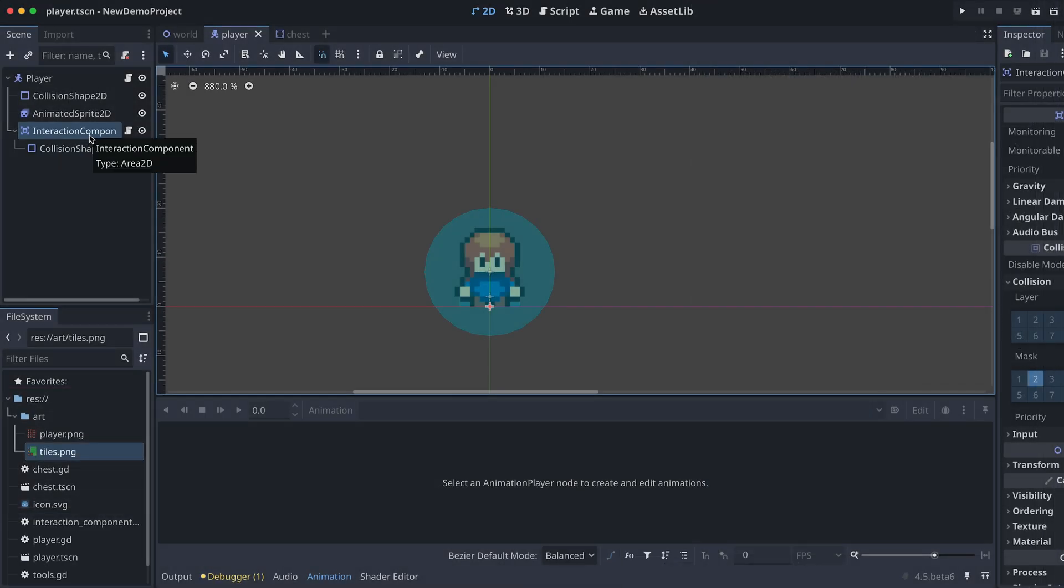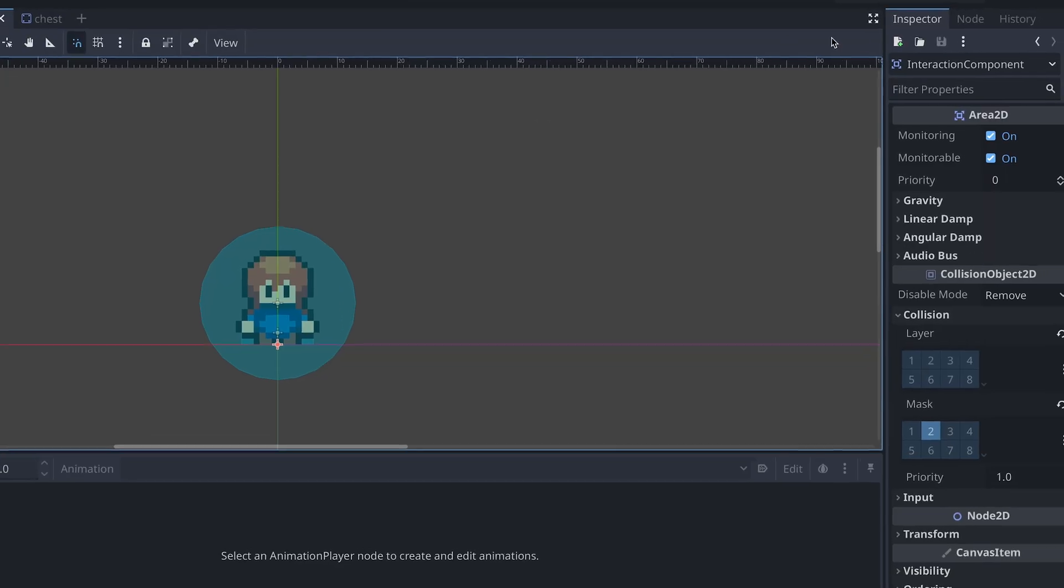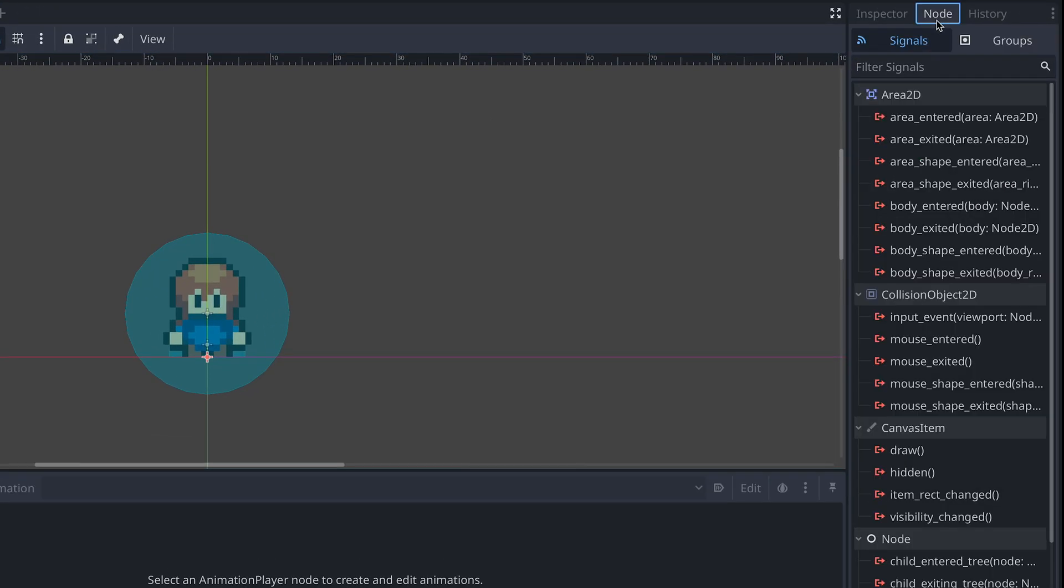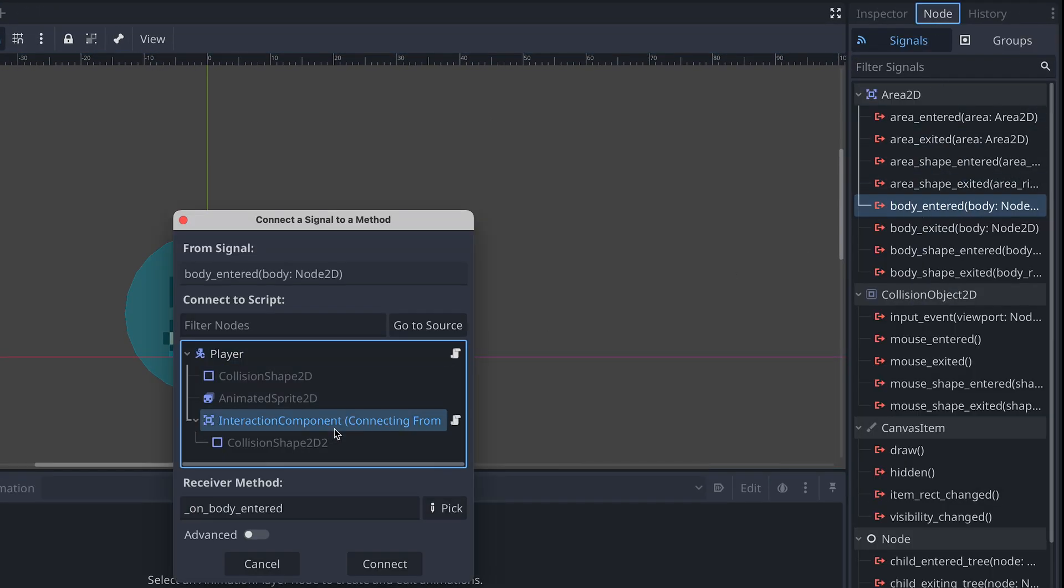Next, we can connect the interaction component's on body entered and exited signals to its script.